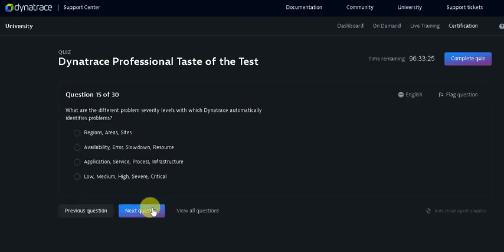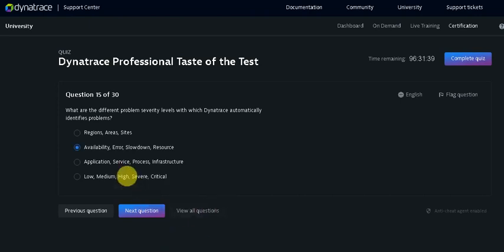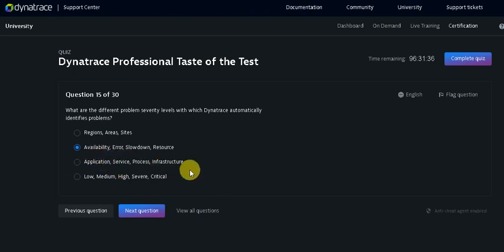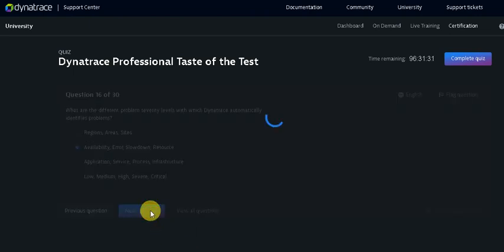How long the data store for time series metric for key request? 5 years. What are the different problem and severity levels with which Dynatrace automatically identifies problems? Different problem severity levels: Availability, Errors, Slowdown, Resource, and one more should be Custom. Click on the next question button.